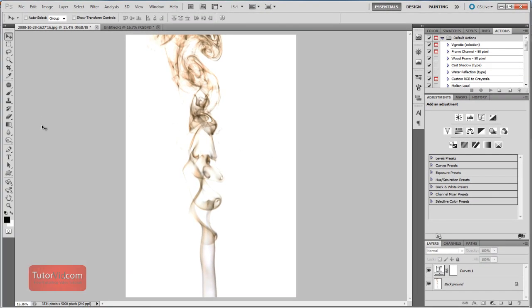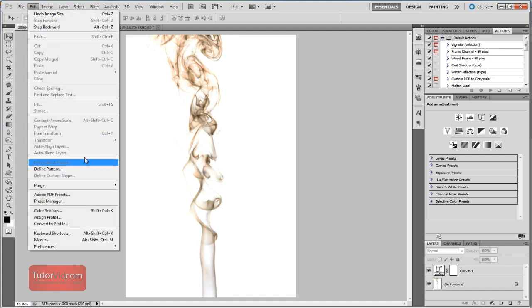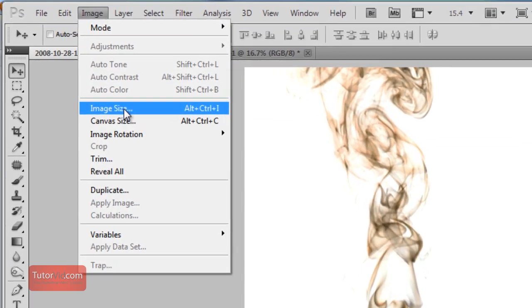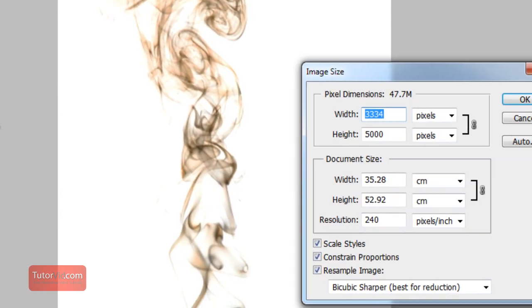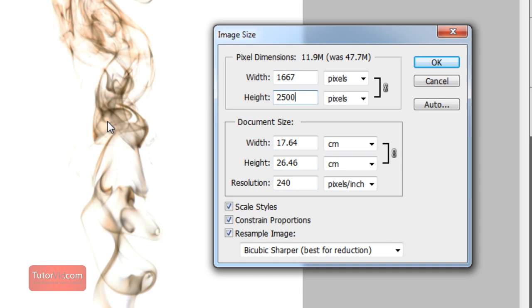And one other hint is brushes can only be made from images that are 2,500 pixels on the longest side. So for this one, for example, you'll see the Define Brush preset, which is what we're going to use, is grayed out. So you have to go up to Image, Image Size, and then size it down to 2,500 pixels.